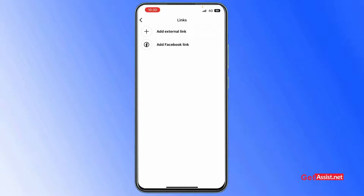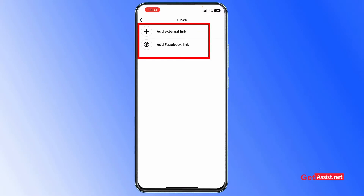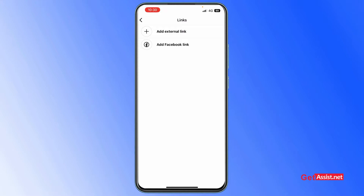Instagram gives you two options: one is to add a Facebook link and the other is to add any external link you want. To add your Facebook profile, simply tap on 'Add Facebook Link.'